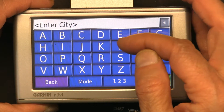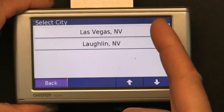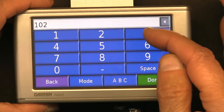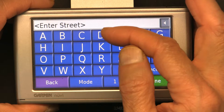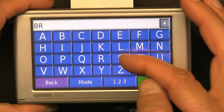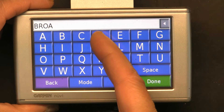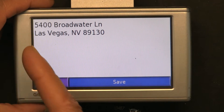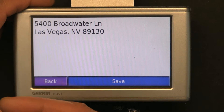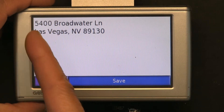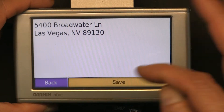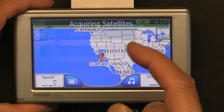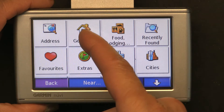Okay, Nevada. Now spell the city — let's choose Las Vegas, Nevada. I click that, and let's choose house number 1023, done. Street: Broadway. The address didn't exist since I was making it up, so it's giving me the closest match. I'll choose that just to teach you, and save it — yes.